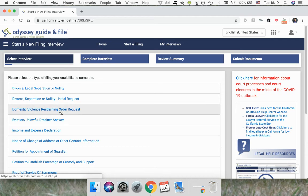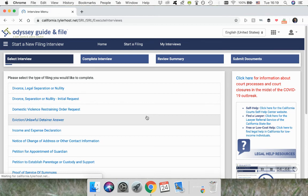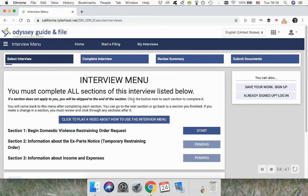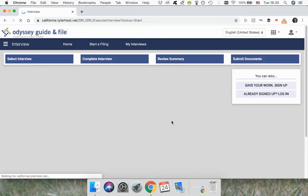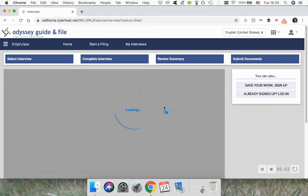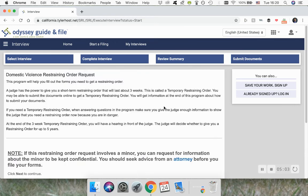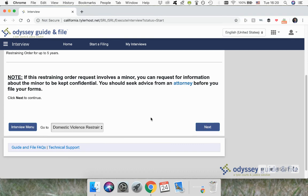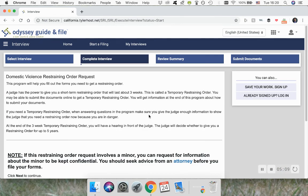Let's go to the domestic violence one to give you an idea of how this one works. Once you come here, you'll also have the choice to save your work — for that you have to create an account — or to simply just start. Once you start, the interview will load and you'll see some introductory information as well as questions for you to start answering. Just hit next to go from screen to screen until at the end you have all your forms to put together.